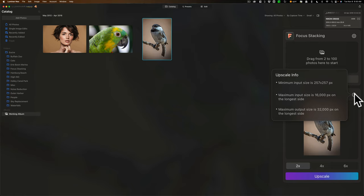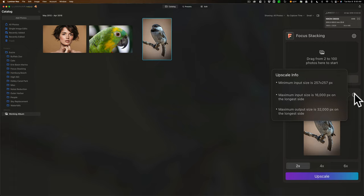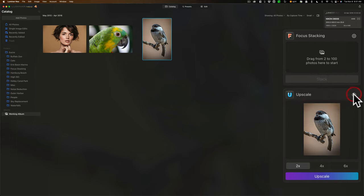The maximum input size is 257 by 257, the minimum input size, I should say. So if it's any smaller than that, you won't be able to use this extension. The maximum input size is 6,000 pixels on the longest side, and the maximum output size is 32,000 pixels on the largest size. So with that, let's upscale this four times.